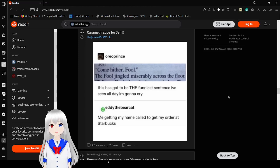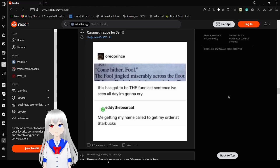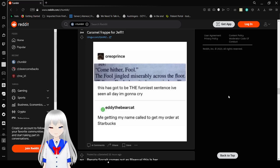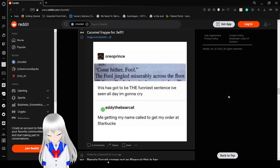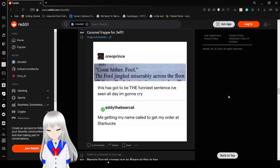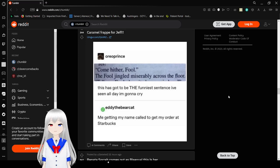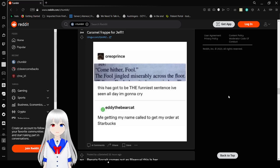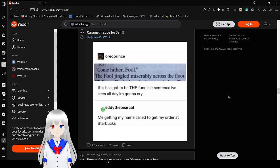Come hither, fool! The fool jingled miserably across the floor. This has got me the funniest I've seen all day. I'm gonna cry. Me. Gave my name called to get my order at Starbucks.